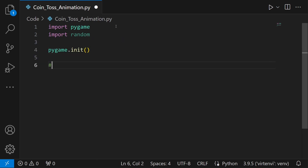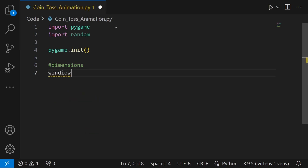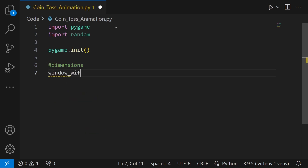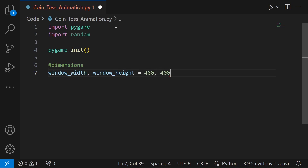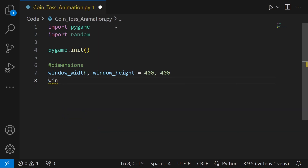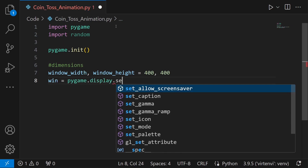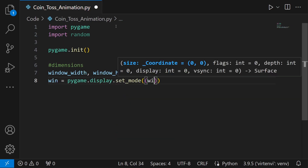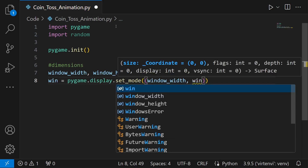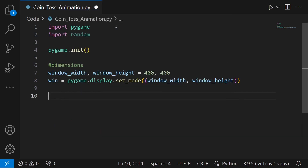Now let's set the window dimensions. I'm going to keep the window width and the height to be around 400 pixels, so window_width and height will be 400 comma 400. Now it's time for us to create the window using pygame.display.set_mode, passing in the window width and height.